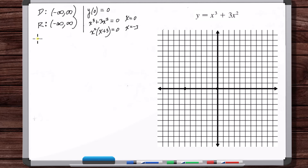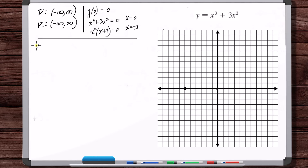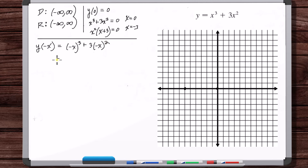Next, let's test for symmetry. There are three forms of symmetry to test for with a function — a function can be even, odd, or periodic. Even means the function is symmetric with respect to the y-axis. You test for that by checking: is y of minus x equal to y of x? Substituting, we find that y of minus x is not equal to y of x — so it's not an even function.